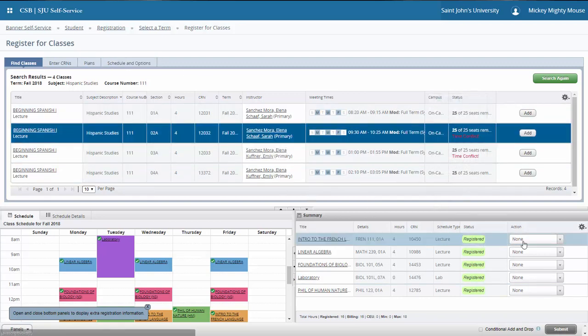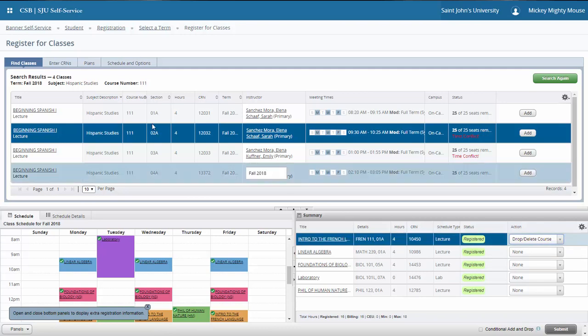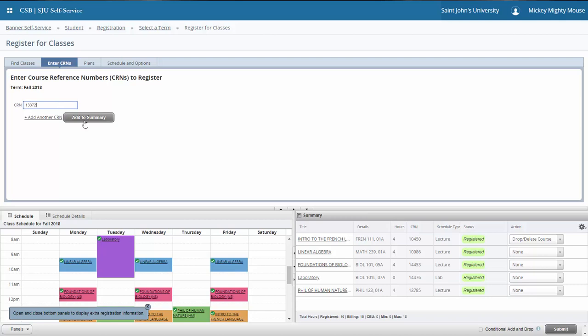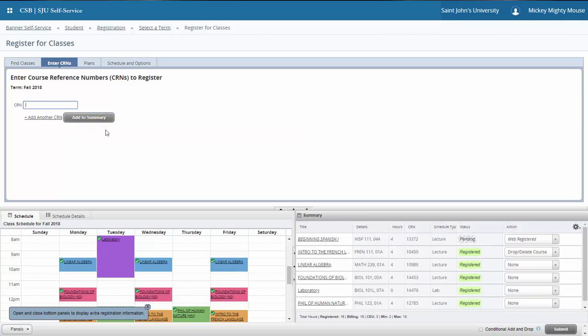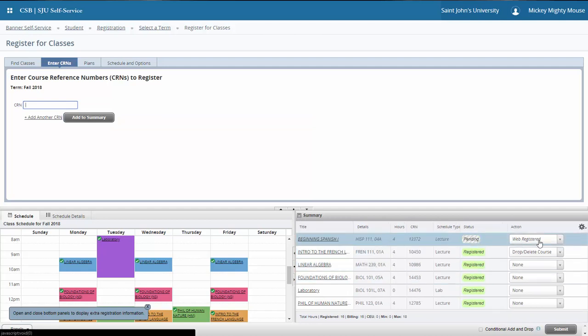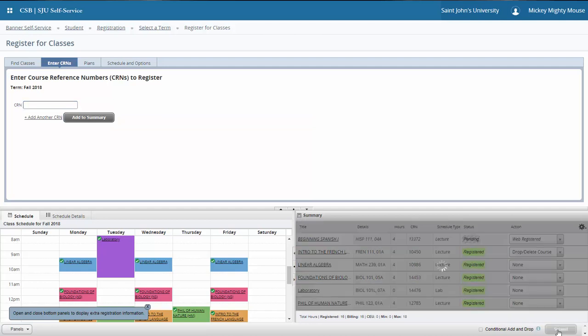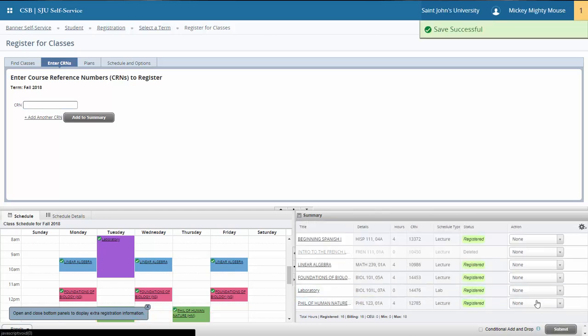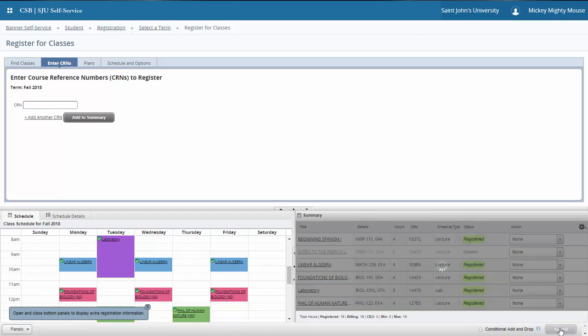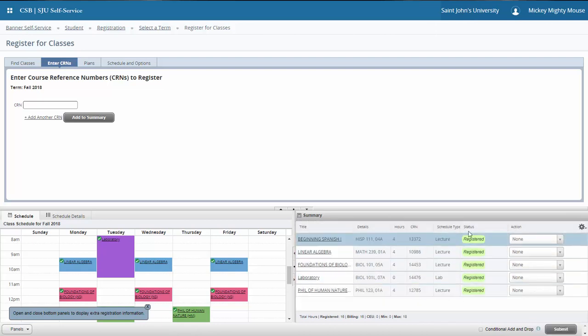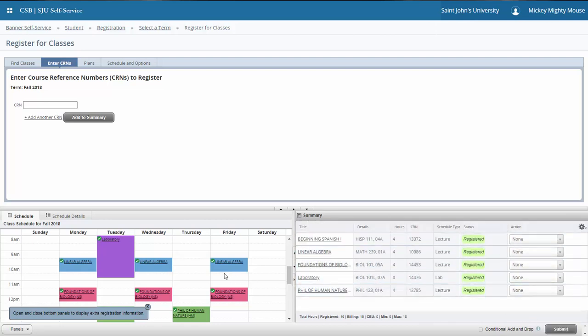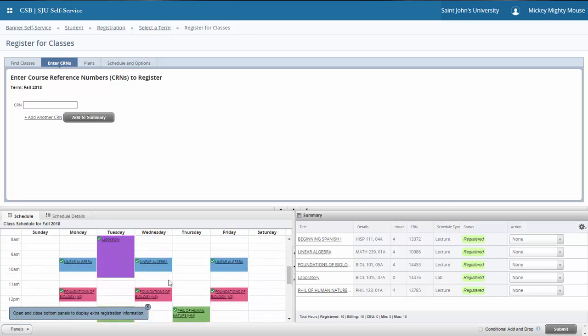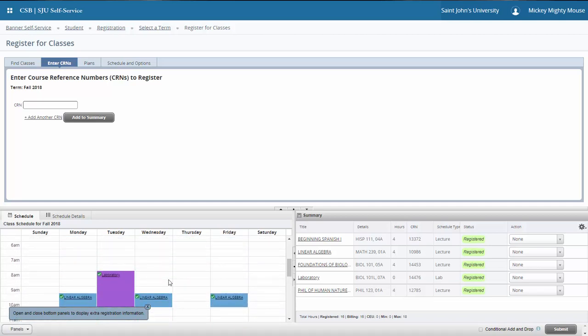I do also want to display the process that if you do have a five-digit course registration number, you can also add courses that way by just clicking add to summary. Notice it's added to my summary. I'm going to drop my French course and that's been successfully completed. If I wanted to clean this up, all I have to do is hit submit one more time and any courses that were dropped are removed from the summary. And I still have my nice color-coded class schedule planned in the schedule summary on the left hand corner.